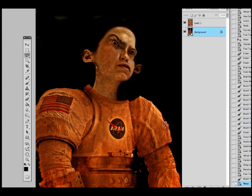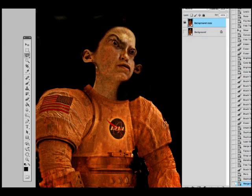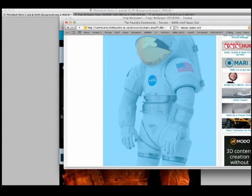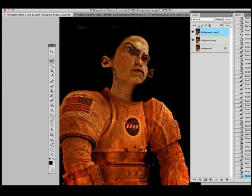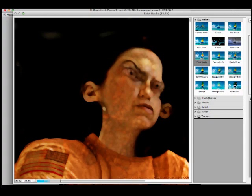The next step would be to play around with something called paint daubs, and what paint daubs does is it makes your photograph look a little bit like a painting.